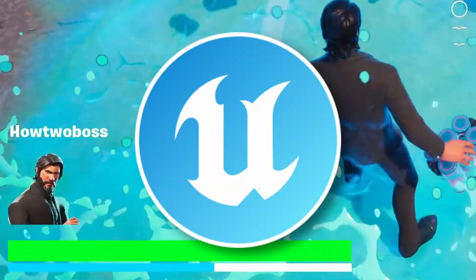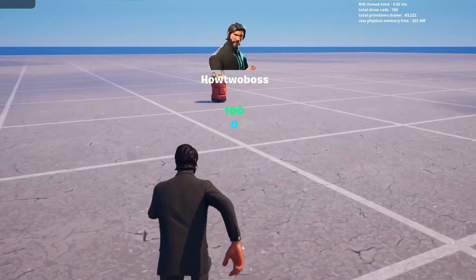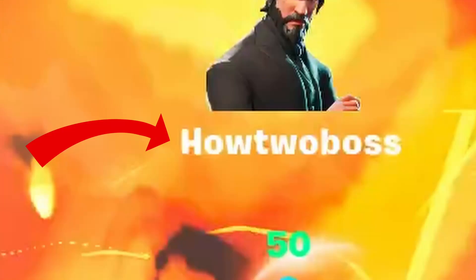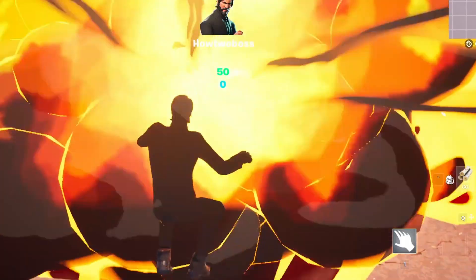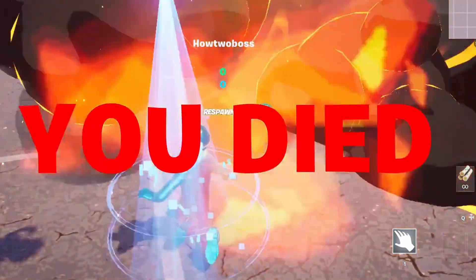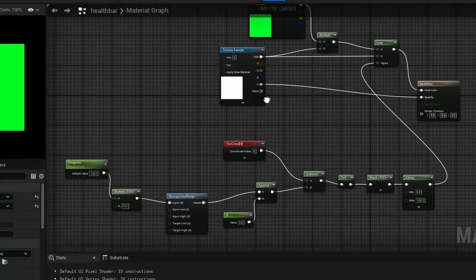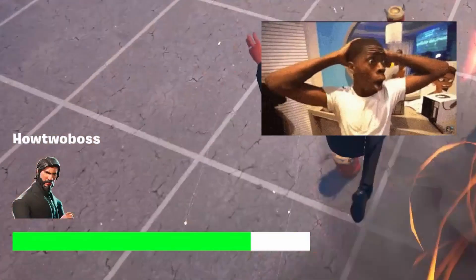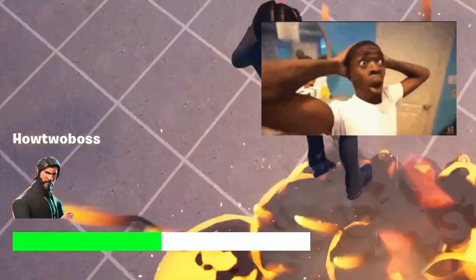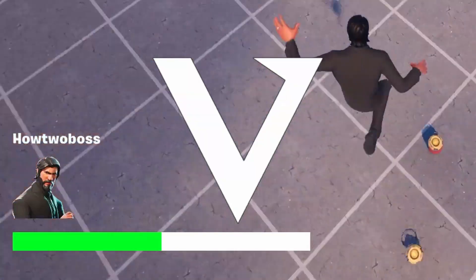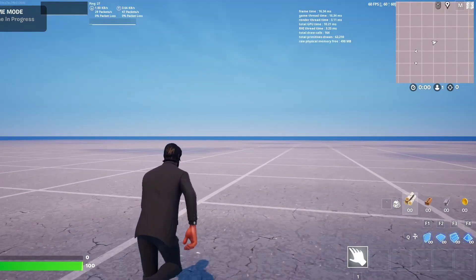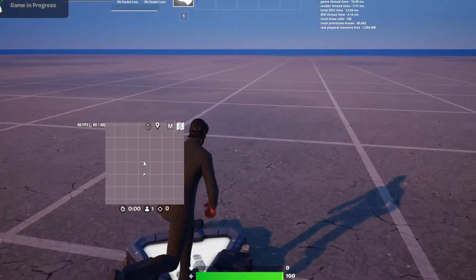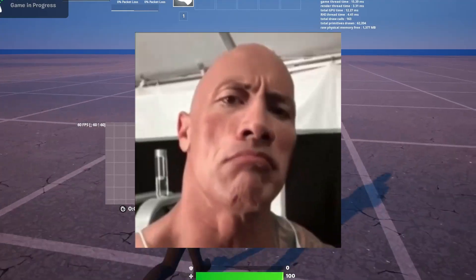You can now control the HUD in UEFN. For example, you can now display the player's icon, the player's name, current health, current shield, death messages, and also make custom materials to create custom health and shield bars that actually work with absolutely no Verse whatsoever. You can also move stuff around in the UI, like the mini-map. We're going over absolutely everything, so let's get to it.